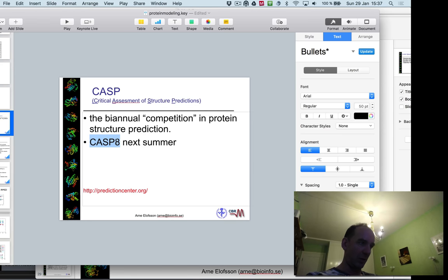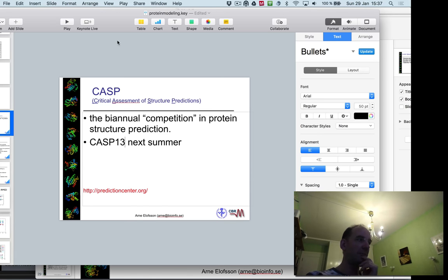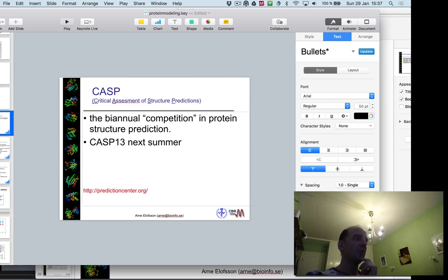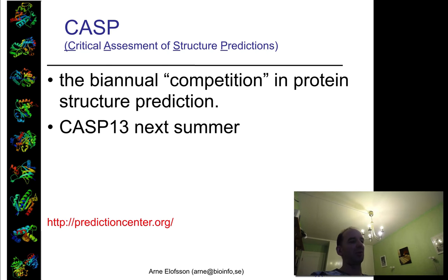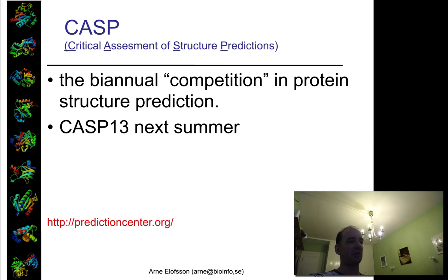CASP is normally held in the summer. CASP 13 is being held next summer, so we have had 12 rounds already. If you want to find out more about it, you can go to the website predictioncenter.org.